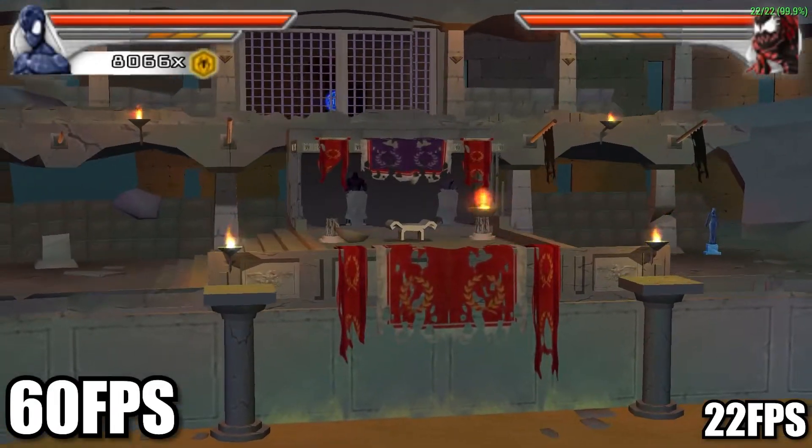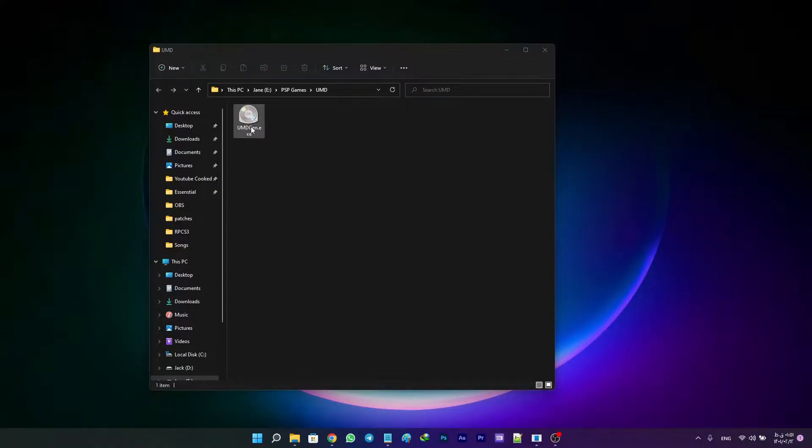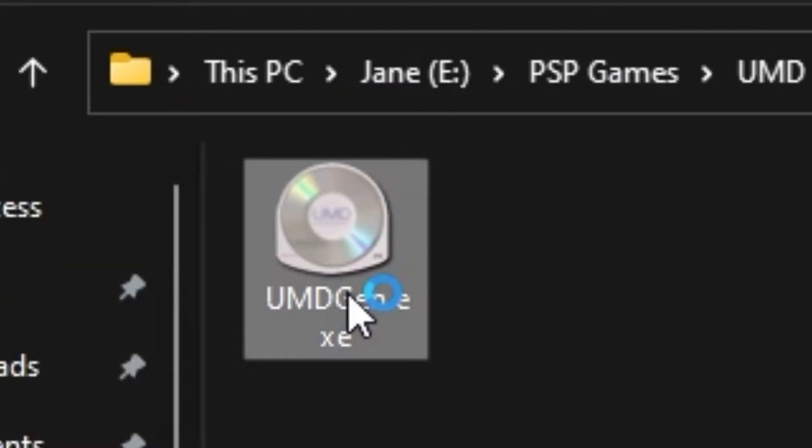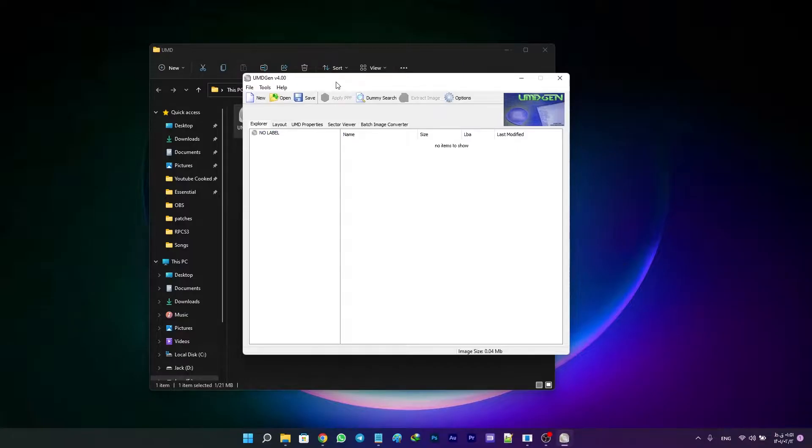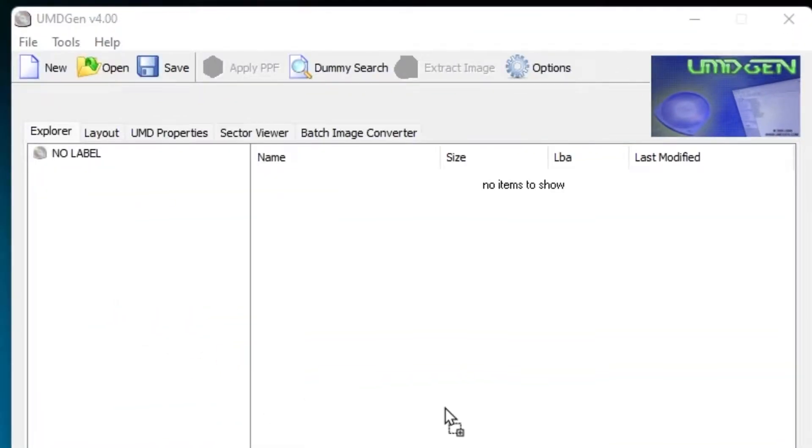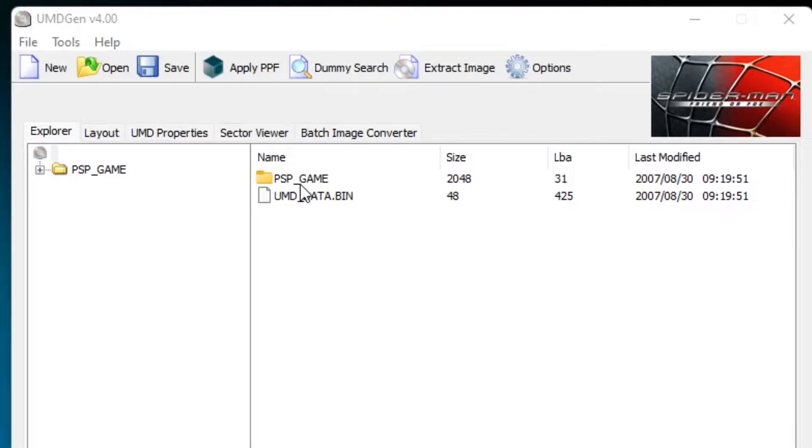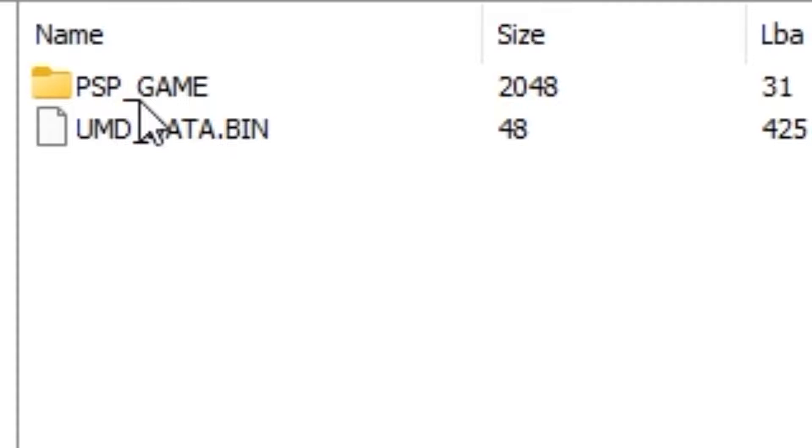Now let's jump into the tutorial. First, open UMD Gen, then drag the ISO file of the game and drop it into UMD Gen. It automatically opens the game's archive. Go to PSP_GAME, then go to USR. At the final part, you will see a file called engine.ini.